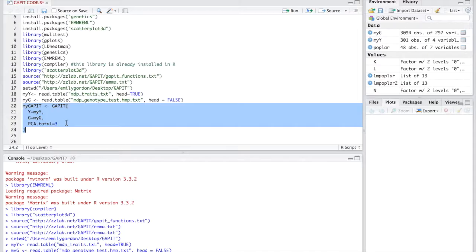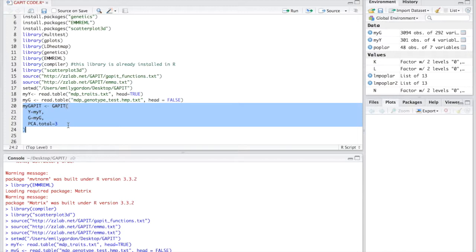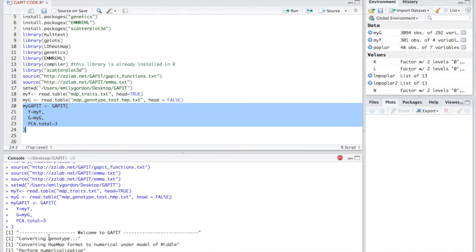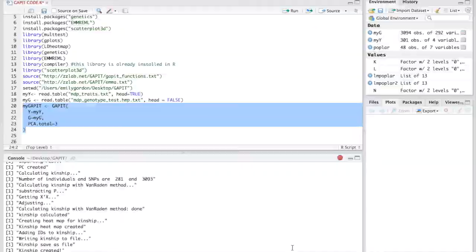Now you have imported both the phenotypic and genotypic data. We can now run GAPIT using the following code highlighted on my screen. For principal components, we set it as three because we're not inputting our own kinship or population structure for this analysis. You highlight those codes and run them. On the bottom window you can see that GAPIT is running. It usually takes about five or ten minutes for GAPIT to finish running.